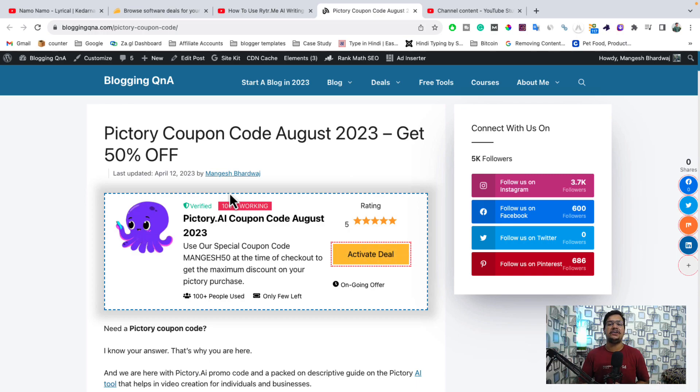That's the complete video. I hope you liked it. I've shared clear instructions on how you can use Pictory AI for free, and after that, if you like the free trial, you can go for the paid option — and for that I've also shared the working coupon code. Don't forget to hit the like and share button, and I will see you in the next one. Till then, bye bye, take care, have fun.